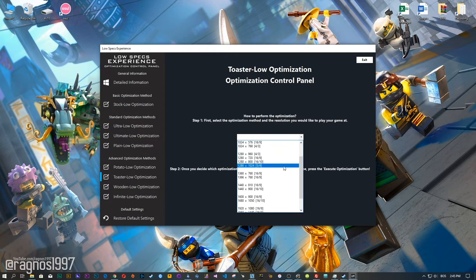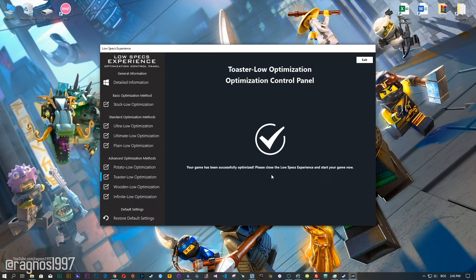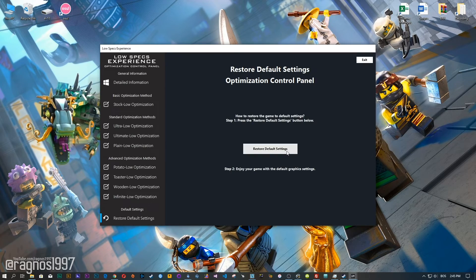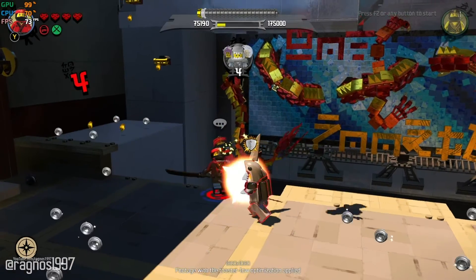When the optimization control panel loads, simply select the method of optimization and resolution you would like to run your game on. This is something you will need to experiment on your own in order to see what works for your system the best. Once you decide which optimization method and resolution you are going to use, press the execute optimization button and then start your game. Also, if you are not satisfied with what you see, simply choose the restore default option, which will restore your game to default settings.